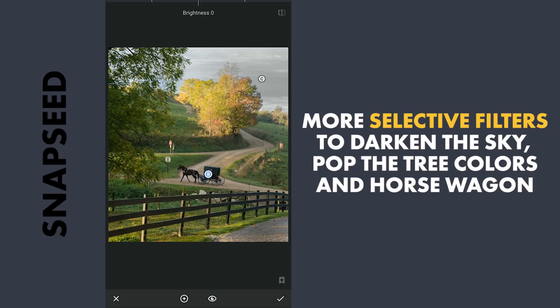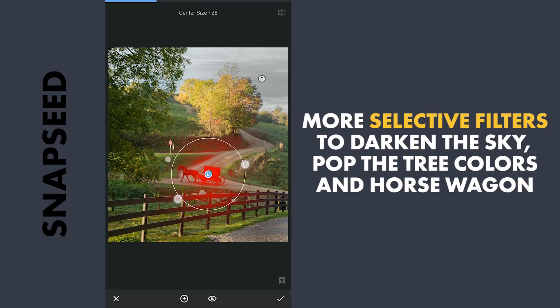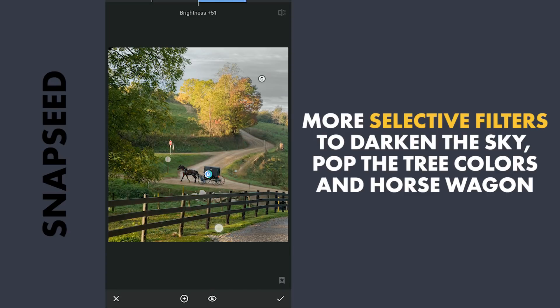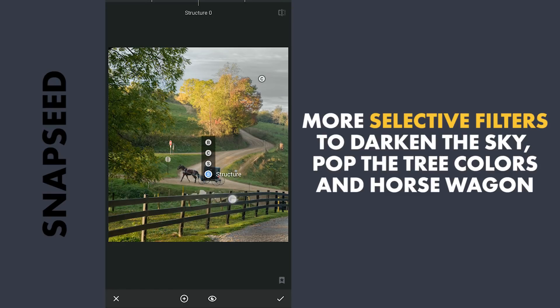One on this horse wagon, increasing brightness and adding some structure.